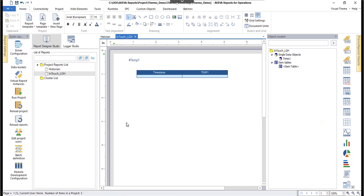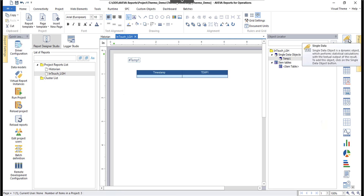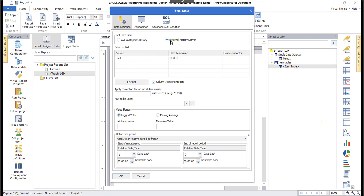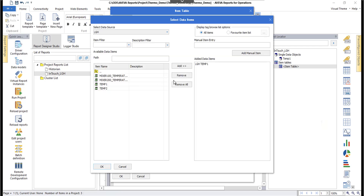I want to show the simple report I built to get data from the InTouch logs. There's a single data object — a text element — that's reading Temperature 1 (Temp One). There's also a table here. Double-clicking shows I'm using an external history server, and editing the items shows the list of tags from my InTouch application. Temperature 1 — LGH Temp One — is added here. I'll click OK.